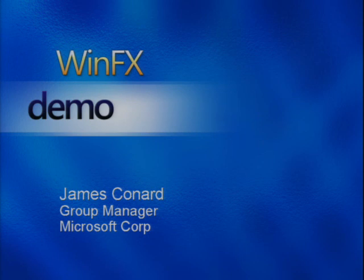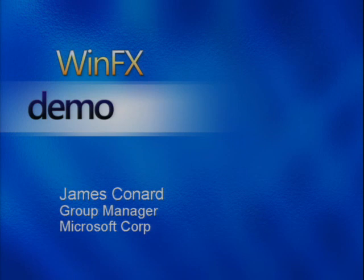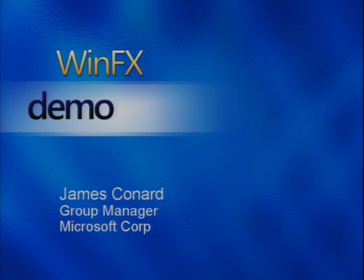So in this demo, we're going to look at how those three core technologies of WinFX come together in a single scenario. First, we'll see how the Windows Presentation Foundation can be used to build a compelling user experience for end users. Then we'll also see how the Windows Workflow Foundation can be used to model the control flow and rules as part of an application. Finally, we'll see how Windows Communication Foundation provides a single, unified API for providing secure and reliable communications inside of an application.